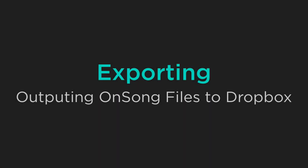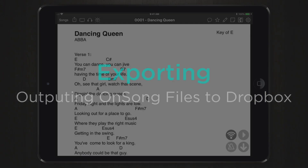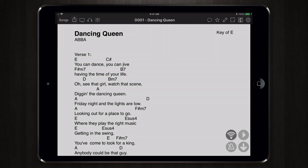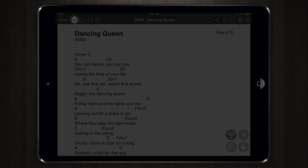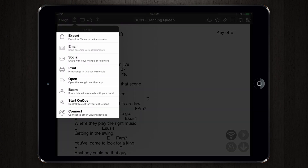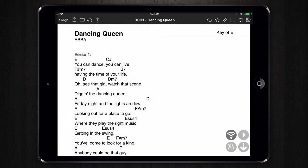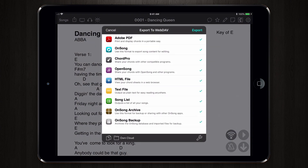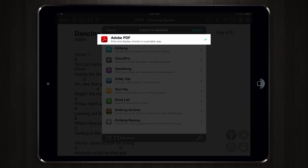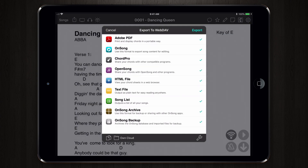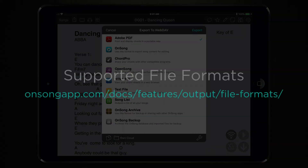Instead of importing, you may want to export a song out of OnSong and into Dropbox. You can do this by tapping the Share icon in the menu bar next to the Songs button. Here you can see a list of different ways that you can share your selected song or set with others. Tap Export and you will see a list of supported file formats for export. Let's select Adobe PDF for now and deselect the other file formats if they are check marked. You can learn about the supported file formats at onsongapp.com/docs/features/output/file-formats.